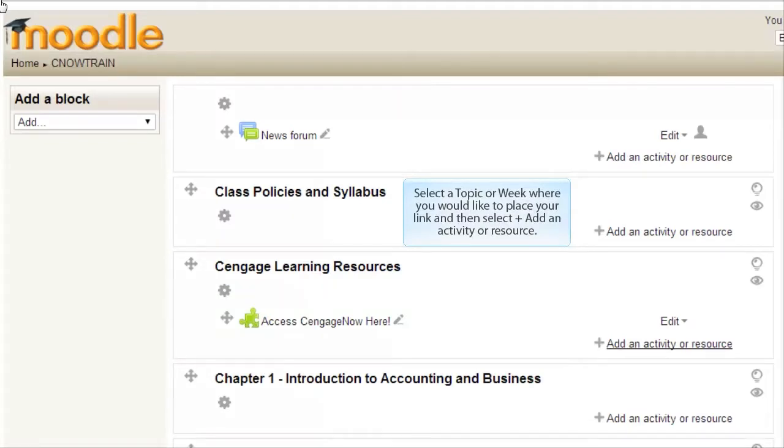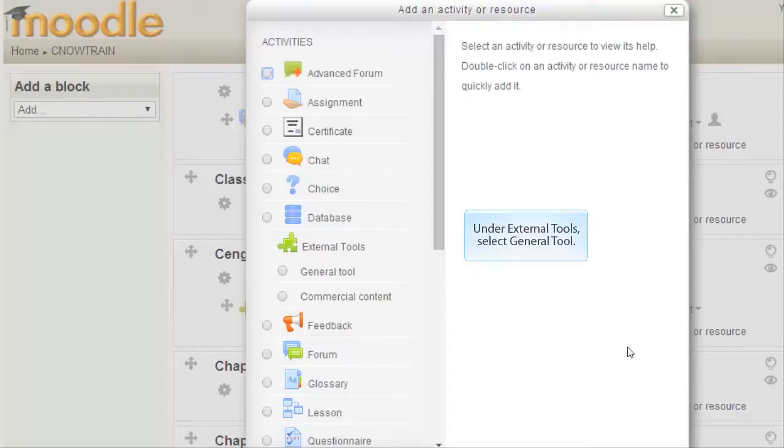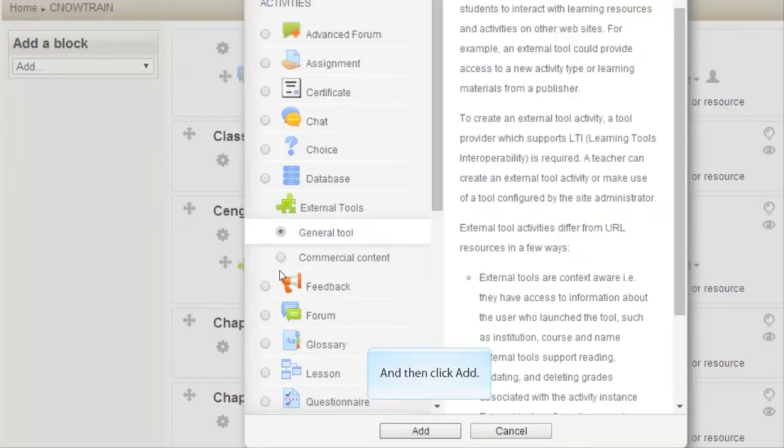Select a topic or week where you would like to place your link and then select Add an Activity or Resource. Under External Tools, select General Tool and then click Add.